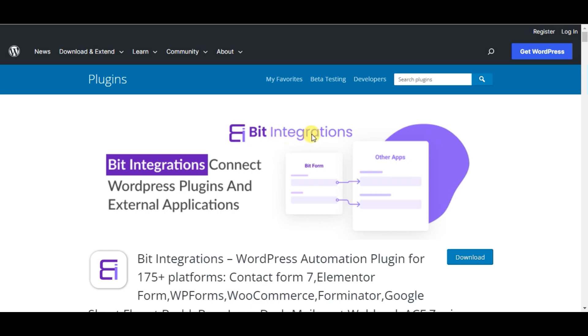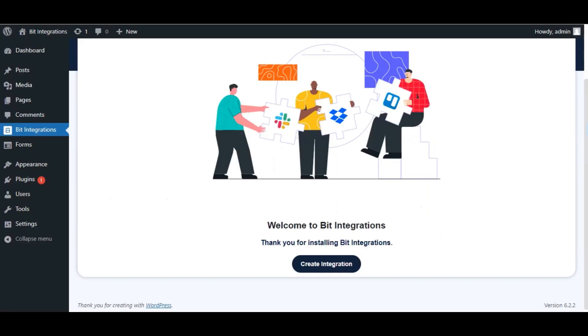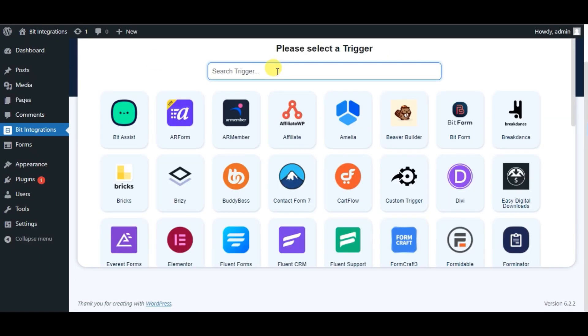For this integration I will use Bid Integrations Plugin. Let's go to Bid Integrations Plugin Dashboard. Click on Create Integration.